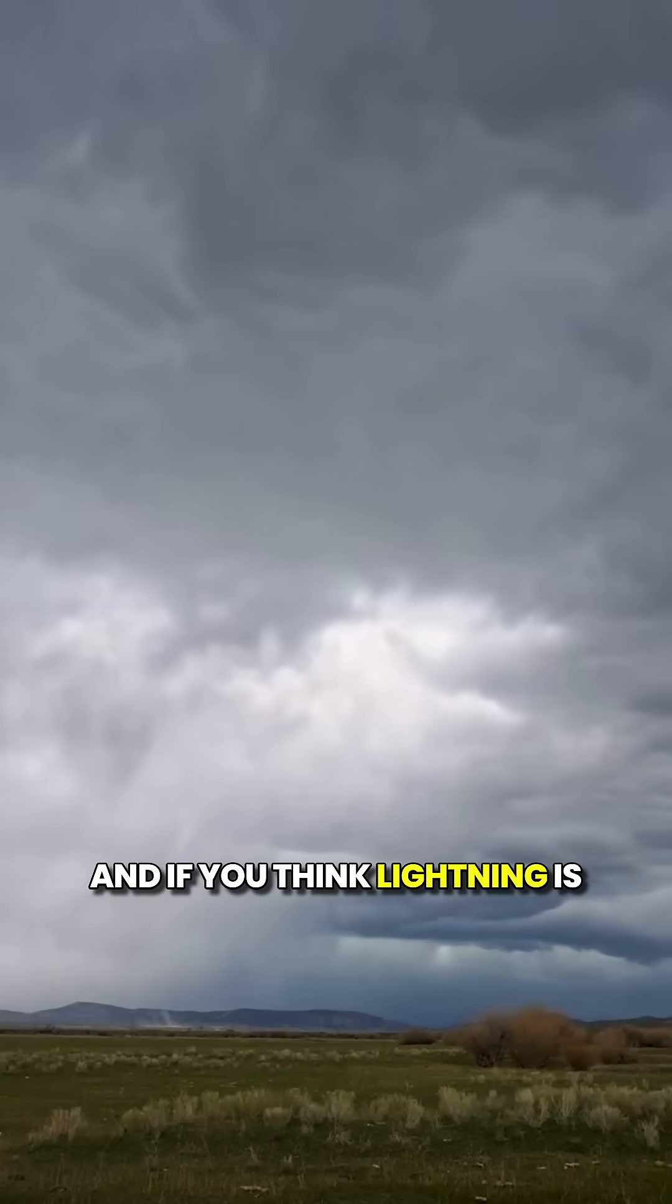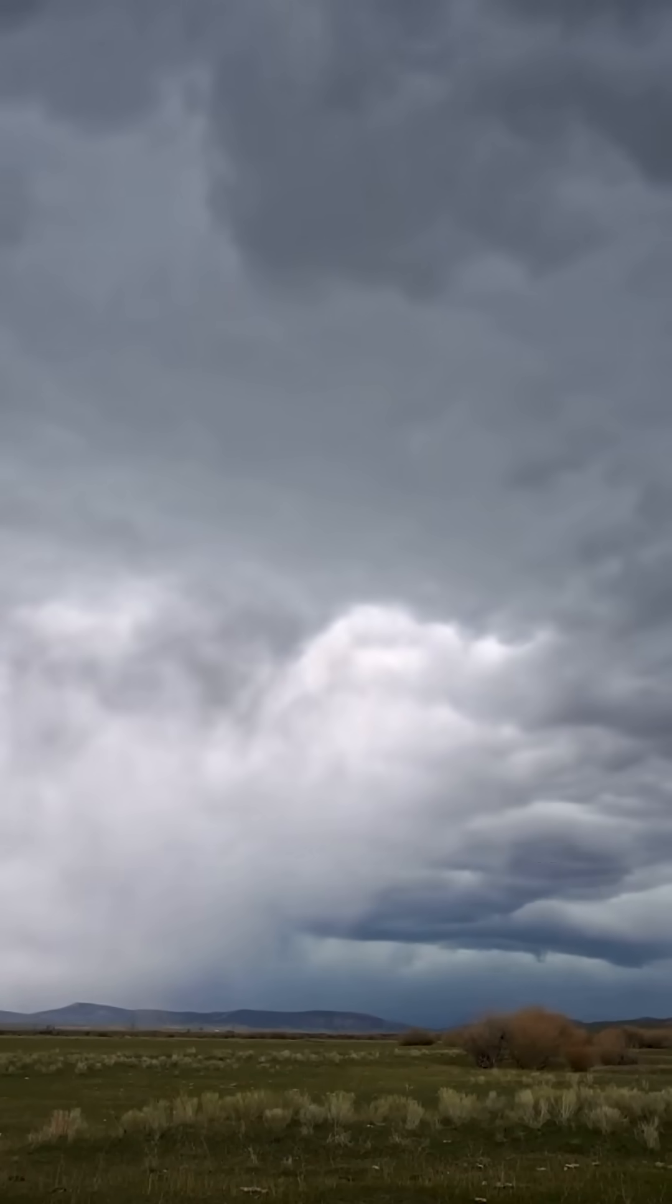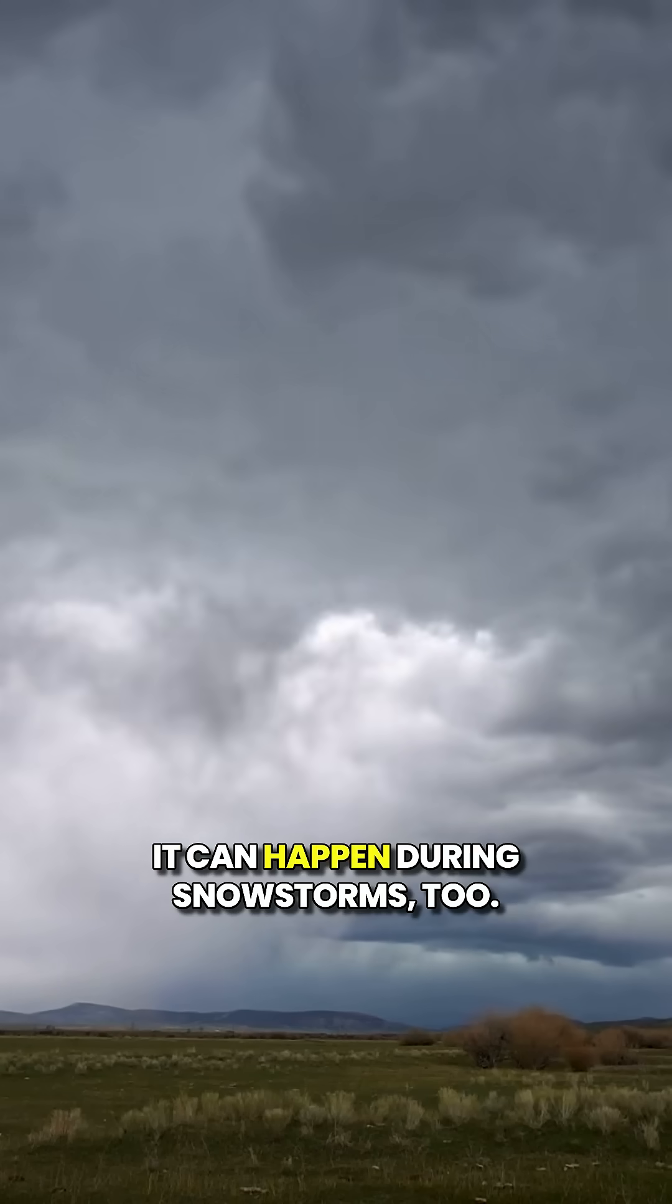And if you think lightning is just a sky thing, think again. It can happen during snowstorms too.